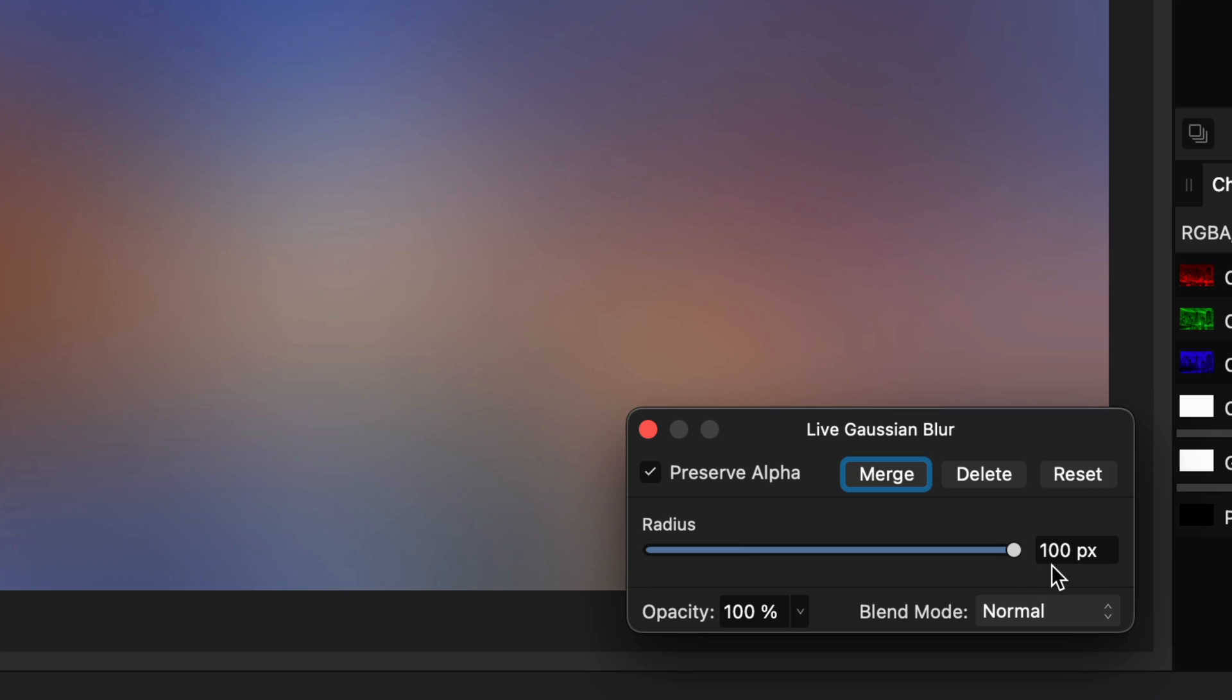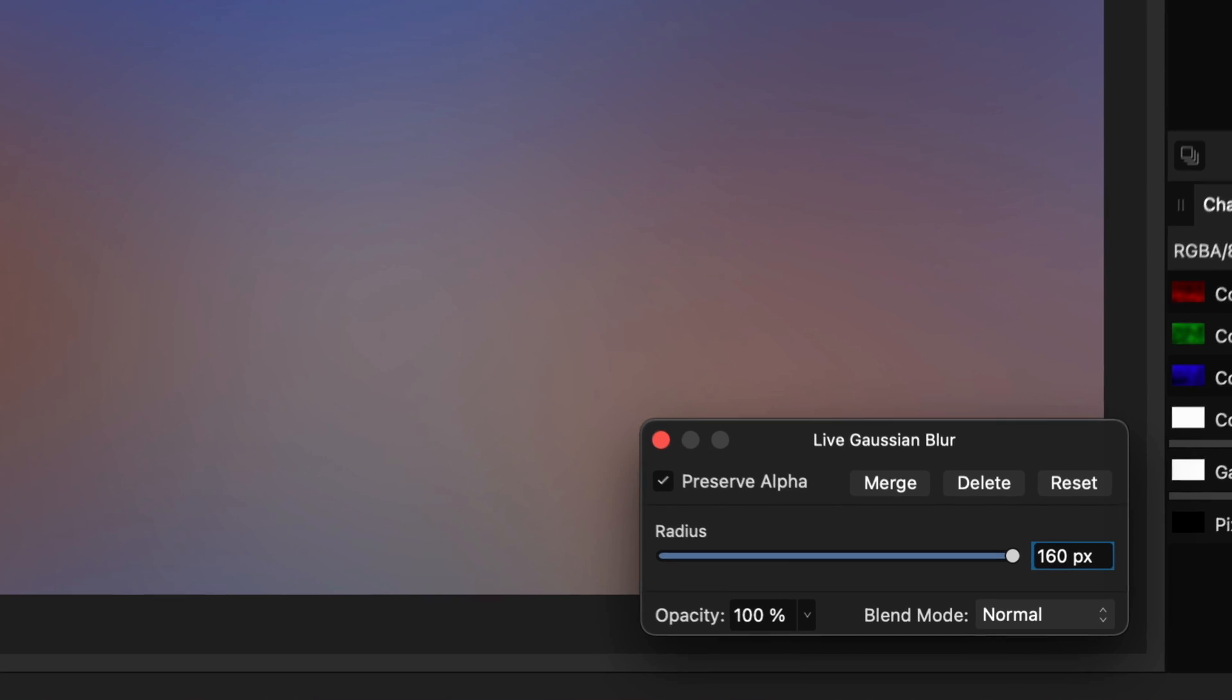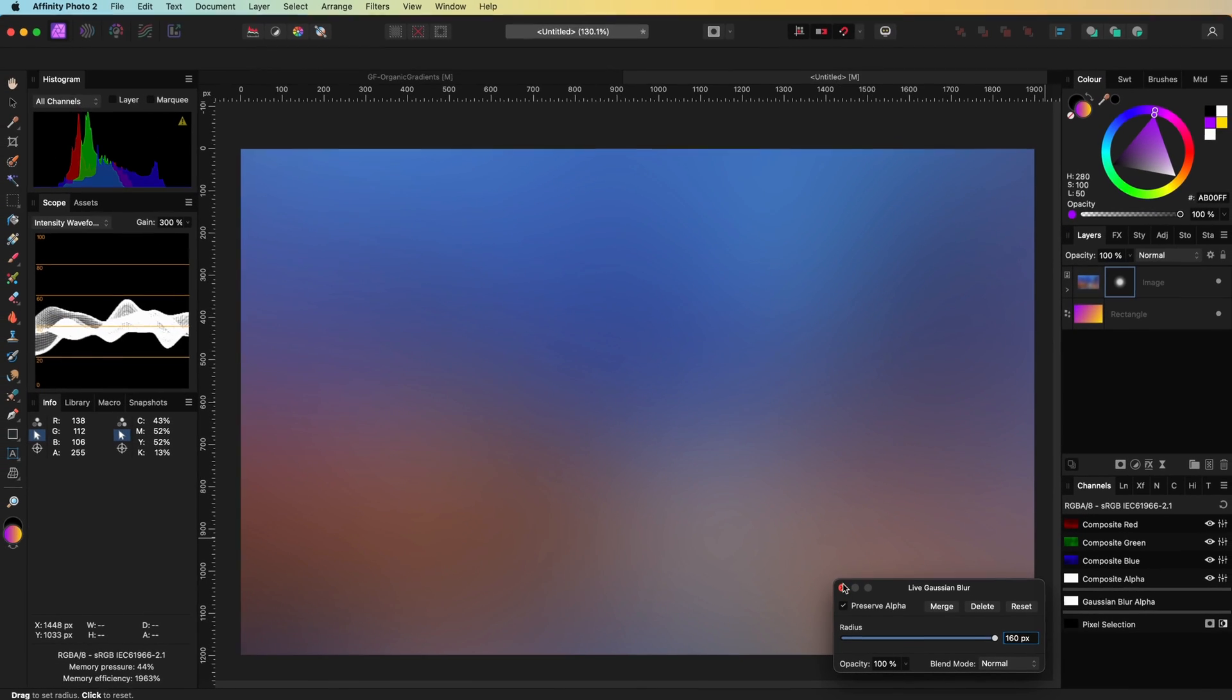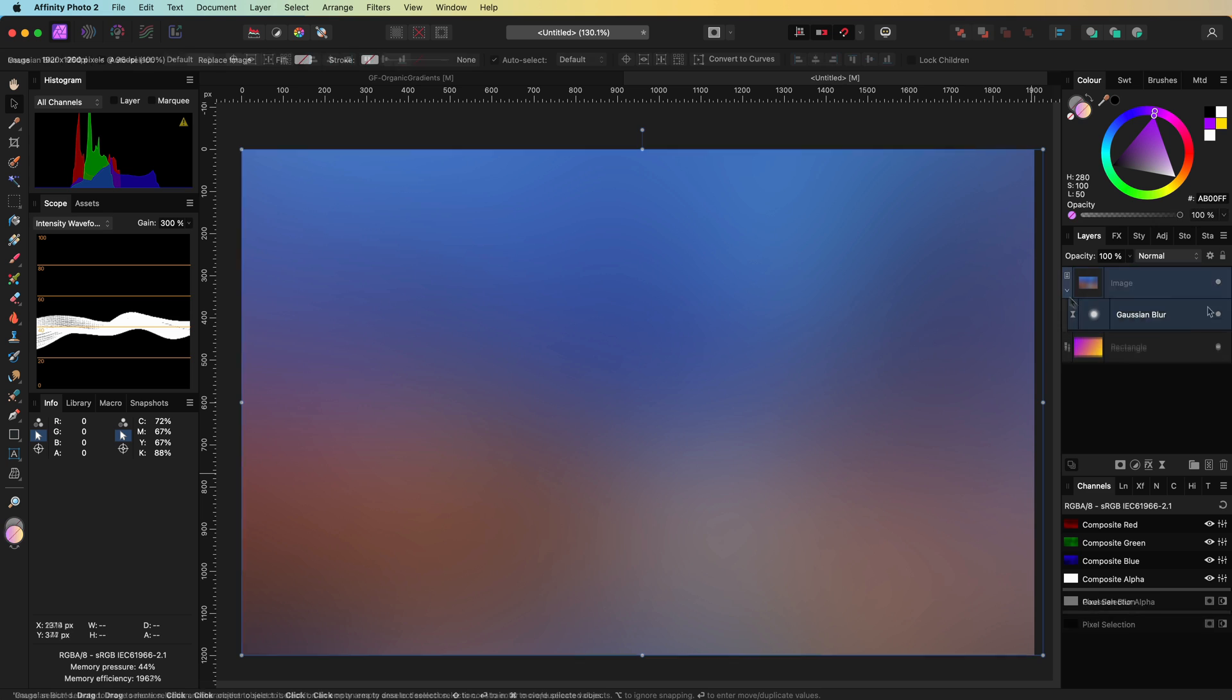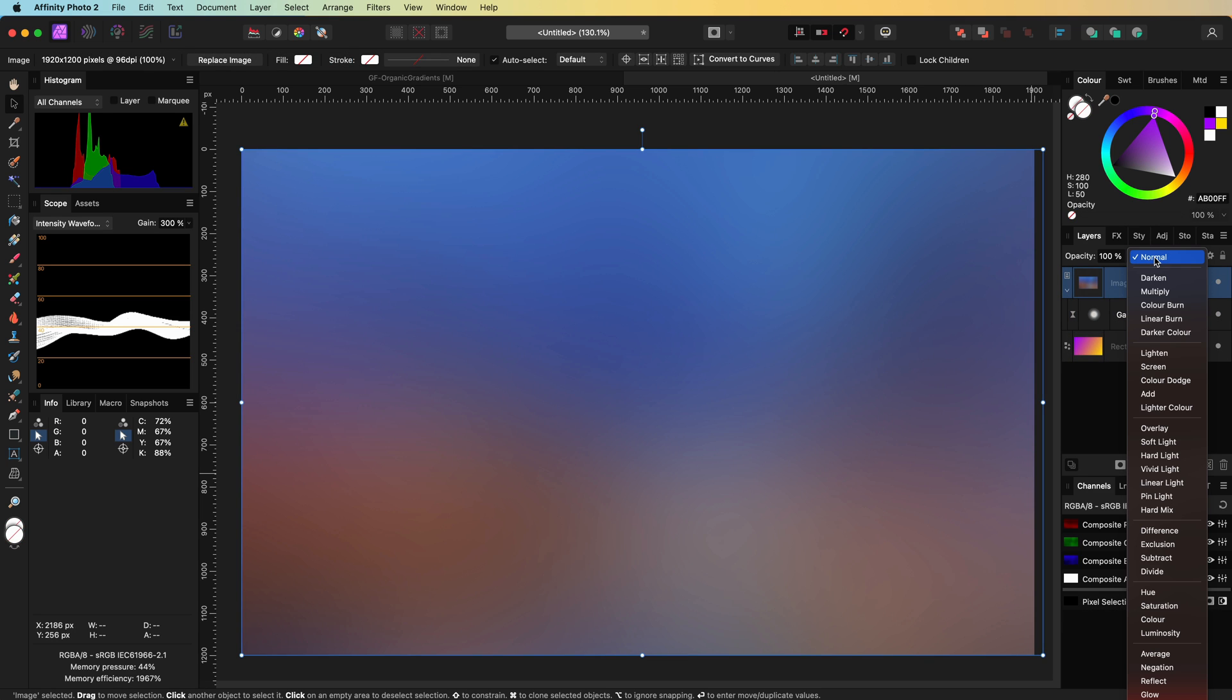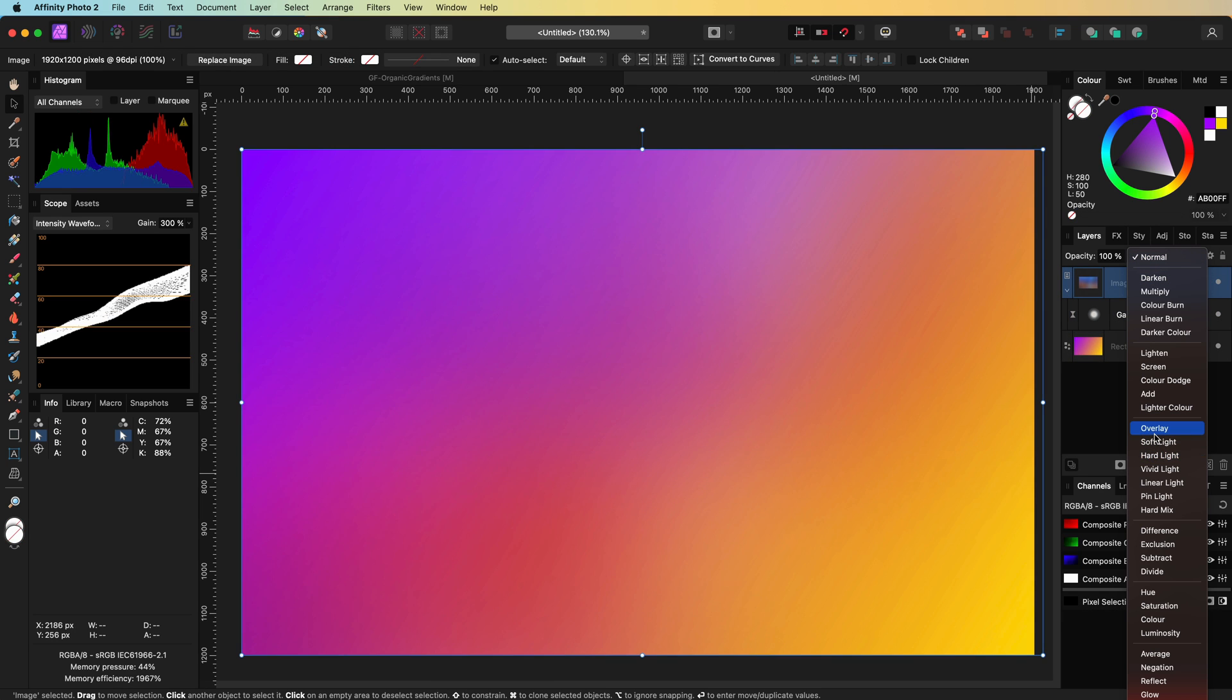Remember the slider in the Gaussian blur filter goes to 100, but by entering a value in the input box we can go beyond 100. Let's select our blurred image layer and set the blend mode to hard light, overlay or soft light. I'll keep it to soft light for the time being.